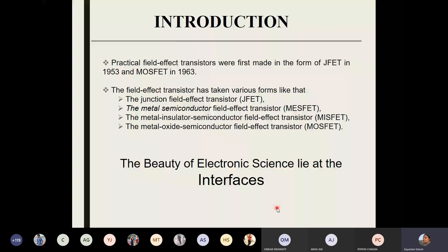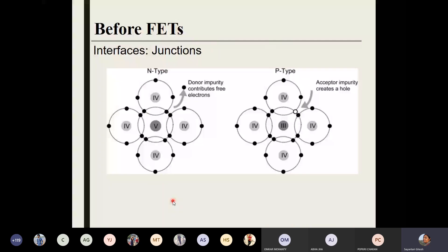When we studied p-n junction for the first time, we realized that when we have these interfaces in electronic circuits, something beautiful starts occurring. We know by now that there are n-type and p-type semiconductors. Semiconductors are usually in pure form of group 4 elements — they have valency 4. But if you properly dope these semiconductors with a very small fraction, like 1 in 10 to the power 8 number of atoms, if you dope with some group 5 or group 3 elements, then we get an excess amount of electrons — which we call donor impurity — or we acquire some holes.